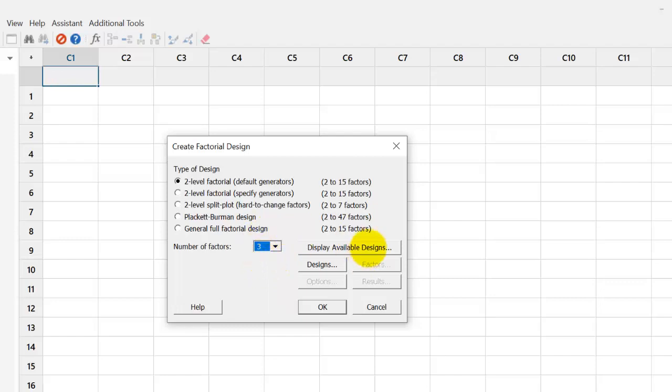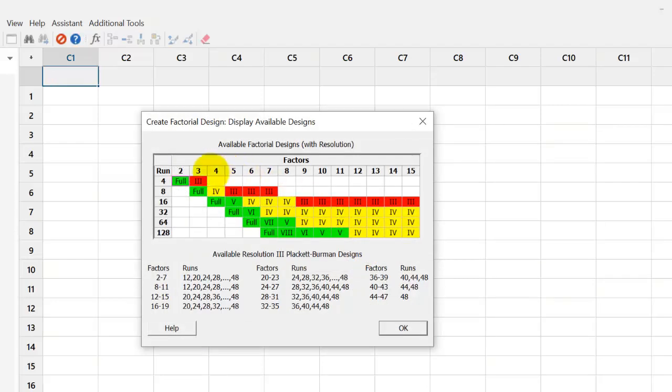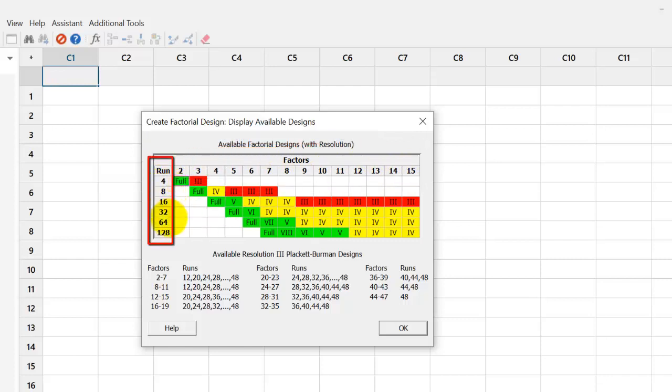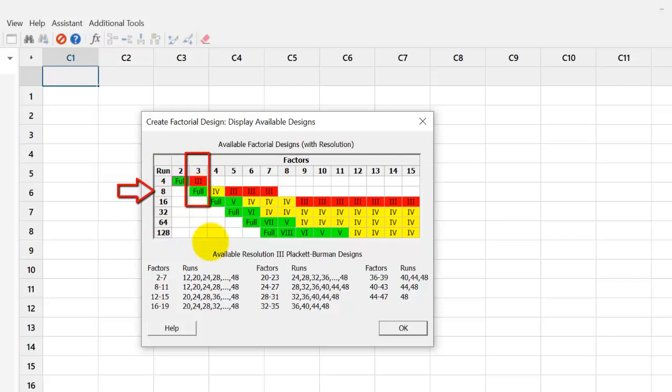Now, we just click on the display design for information. This dialog box shows the available designs in Minitab software. The number of factors in the top row 2 to 15 and the number of runs in the column. We have three factors. So, we have two possible designs with four runs and eight runs.